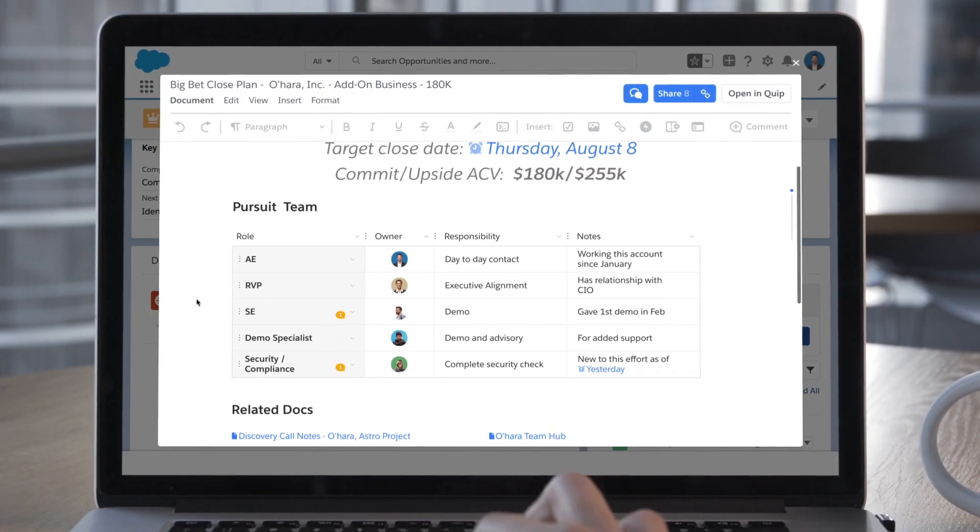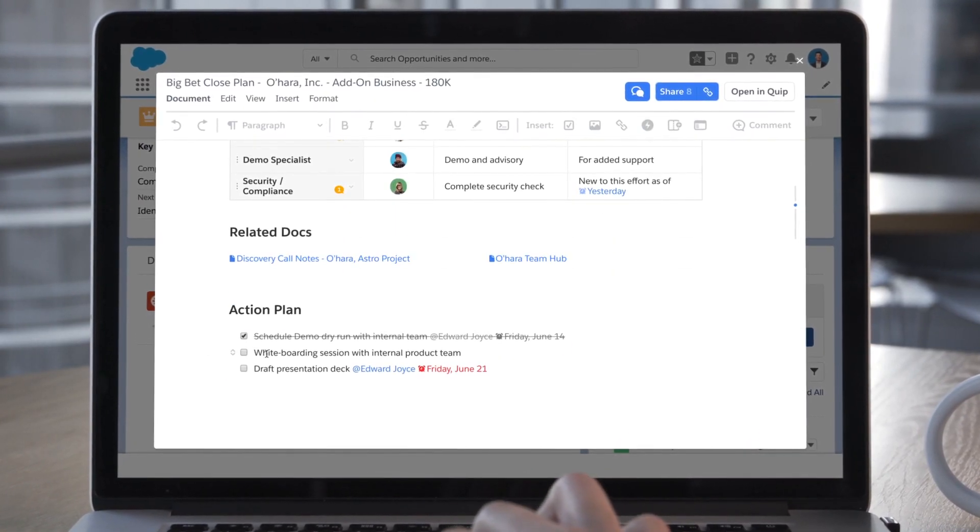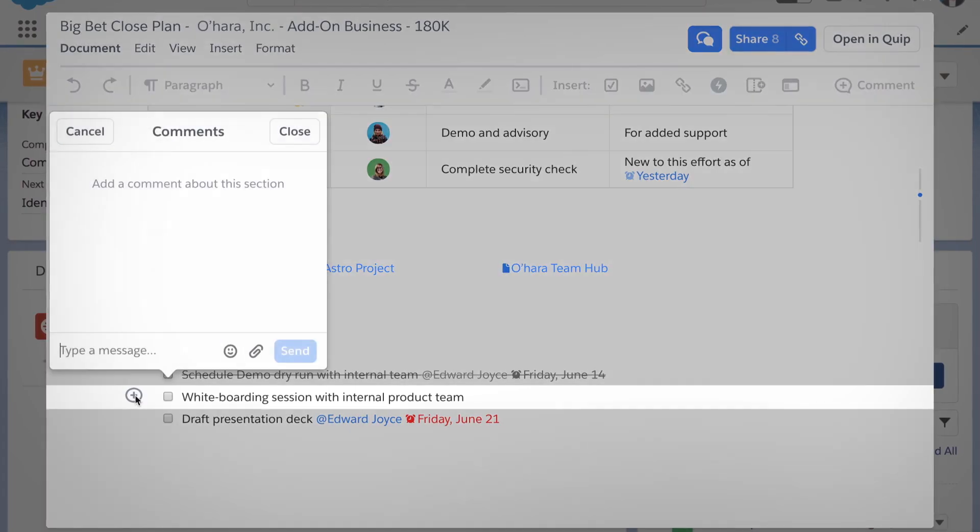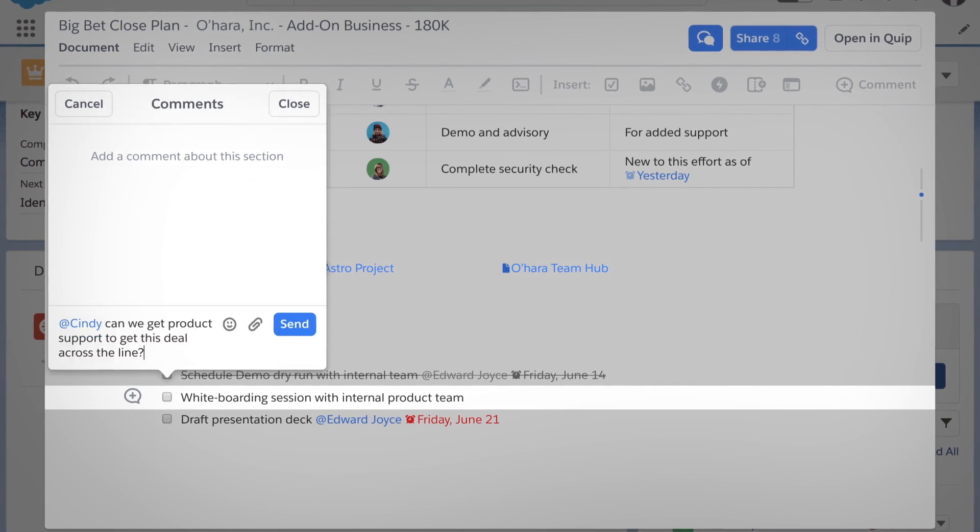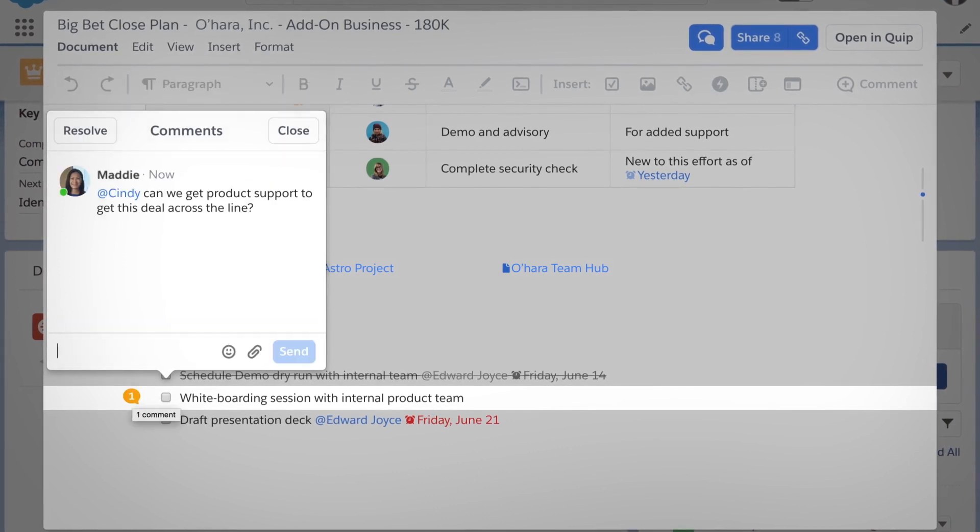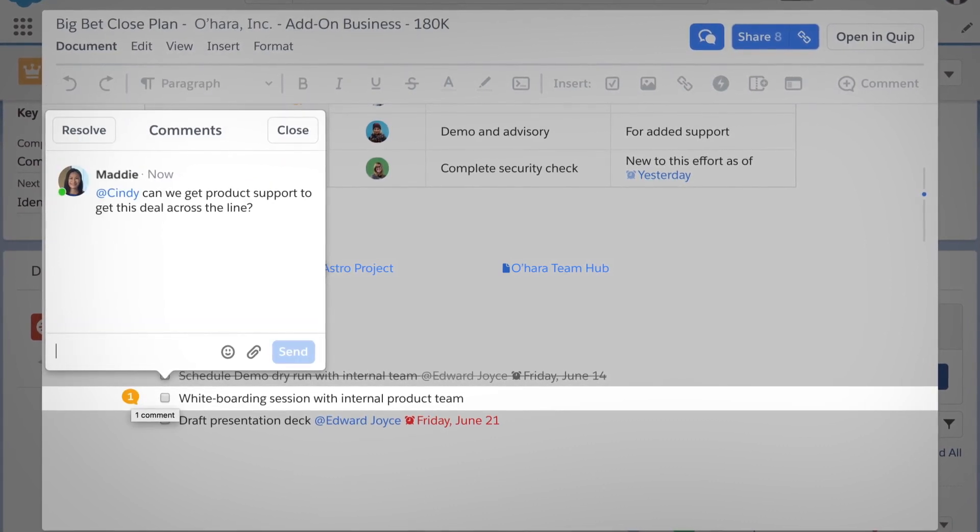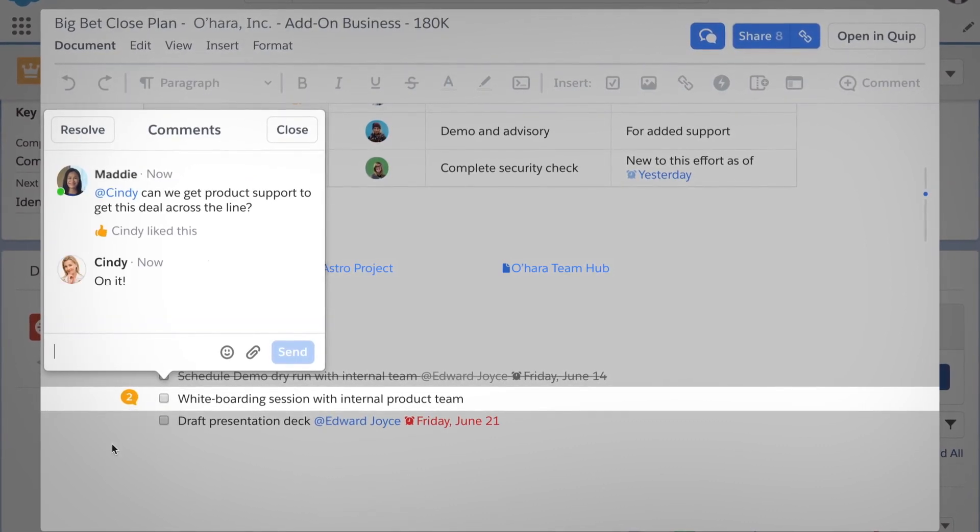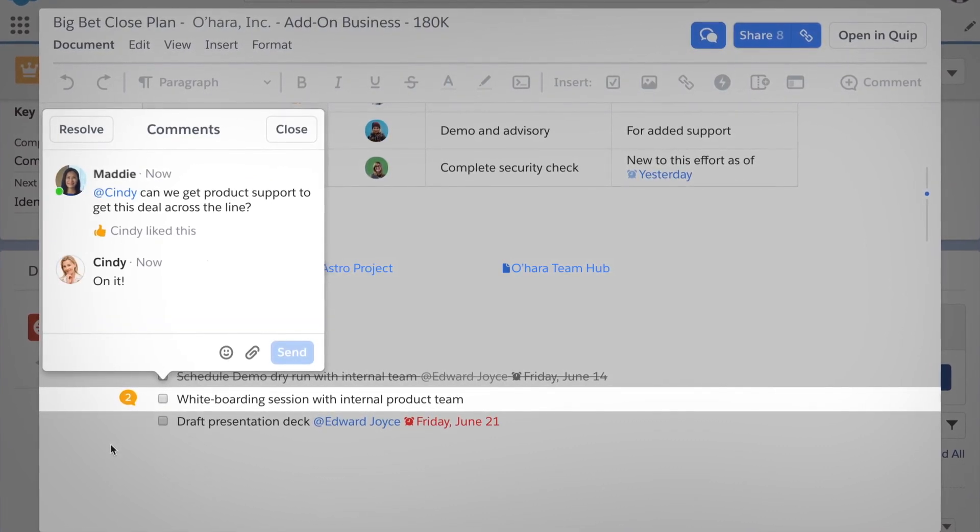And conversations are always in context of the work, so teams can communicate, make decisions, and take action without searching through emails, siloed chat apps, or multiple file versions.